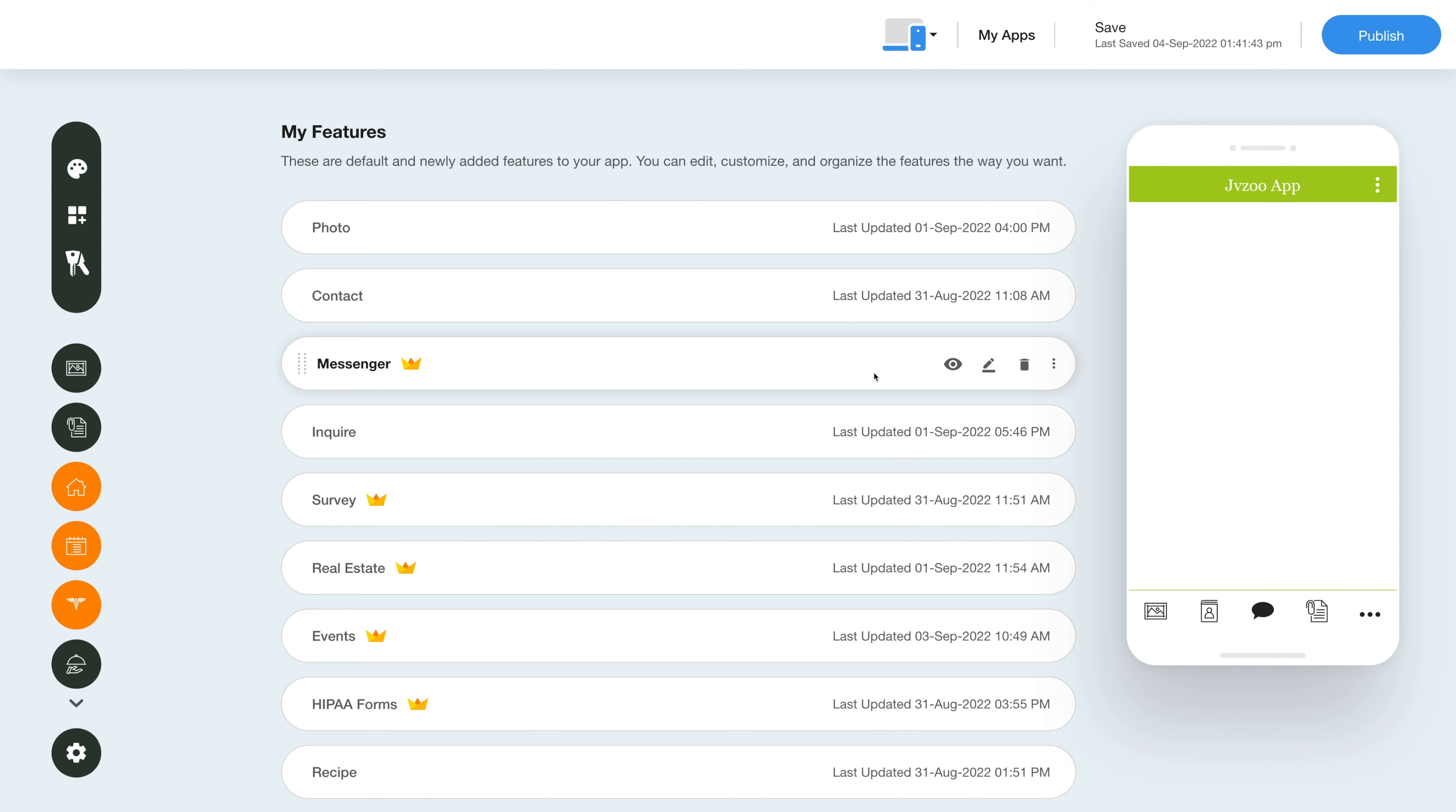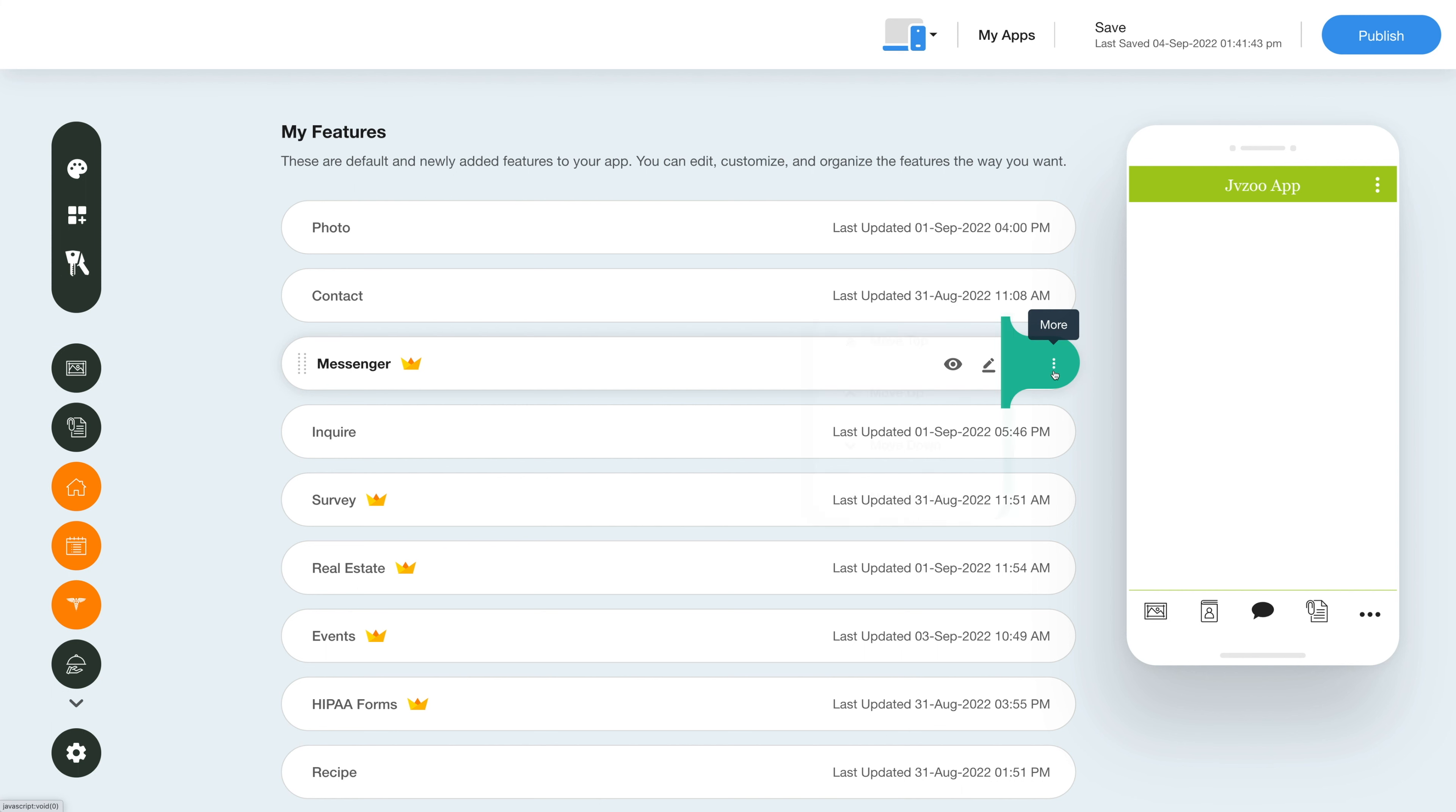When you hover over the feature, you will see multiple options like hide the feature, edit and customize feature, and delete feature. For more options, click on the kebab menu on the right and explore the options to move the feature up, down, top, bottom, or to another folder.